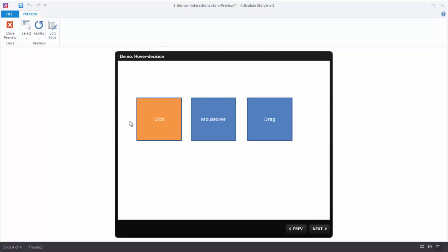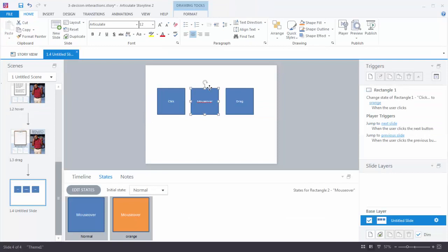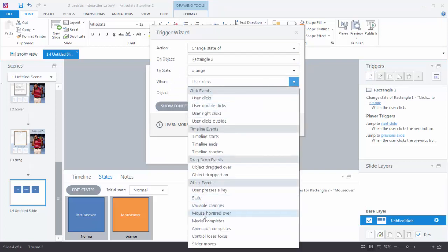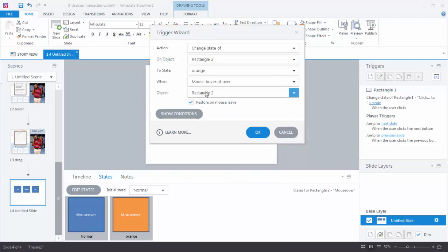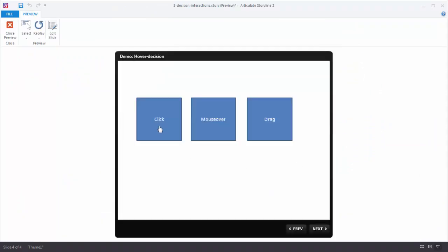Now let's do the same interaction only instead of a click we're going to do a mouse over. Come over to the second shape and ask: what do I want to do, when do I want to do it? Create a new trigger: change the state of Rectangle 2 to orange when the mouse is hovered over Rectangle 2. Hit OK. Now when we preview, we have a click interaction and a mouse over interaction.